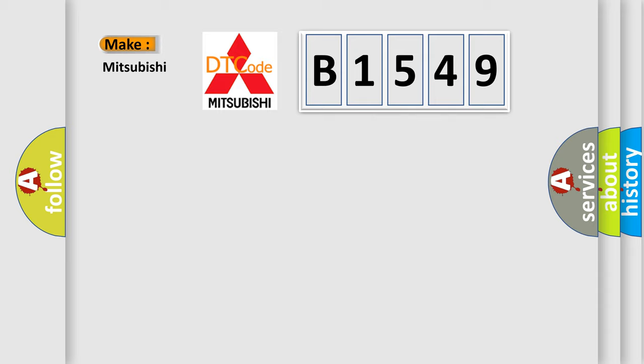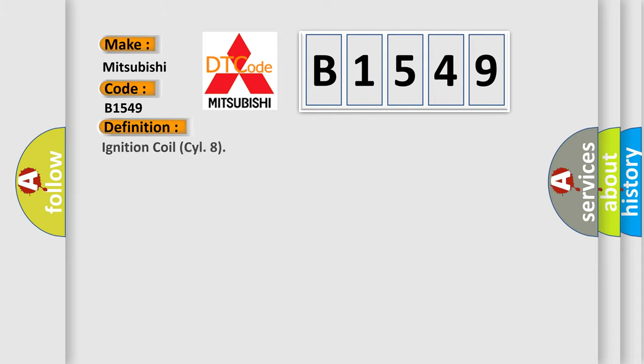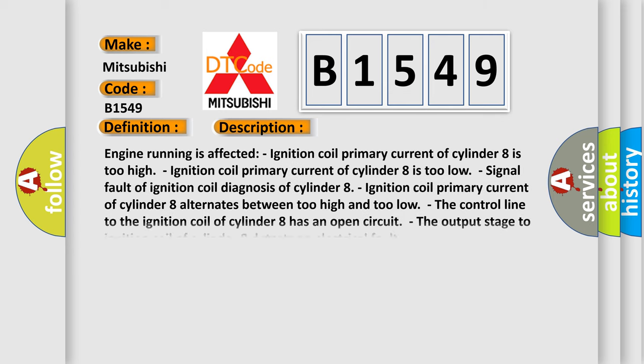So, what does the diagnostic trouble code B1549 interpret specifically for Mitsubishi car manufacturers? The basic definition is: Ignition coil cylinder 8. And now this is a short description of this DTC code.